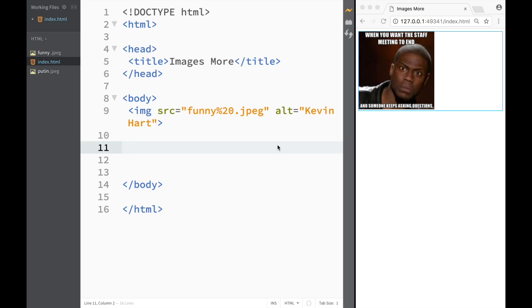What is going on guys and welcome to HTML and Brackets tutorial. In this video we're gonna look at how we can use attributes width and height to manipulate images so they would appear side by side.